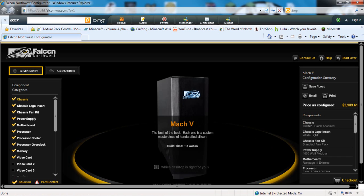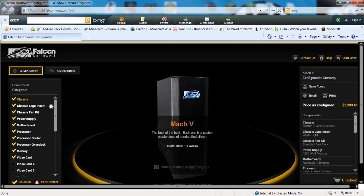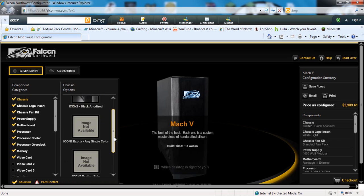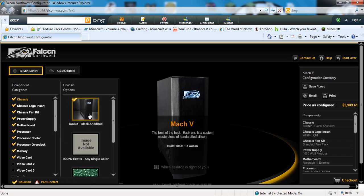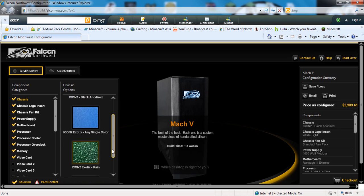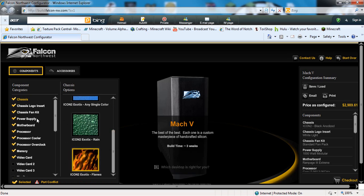This generally would be $3,000 just plain. You can change the chassis. You can have the original one that's just black, you can have any single color, you can have a custom rain, or you can have a custom flame. Let's go to the good stuff - the processor overclock.